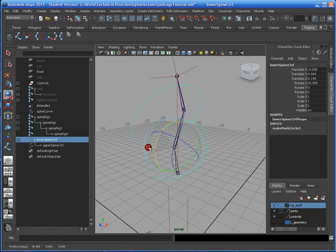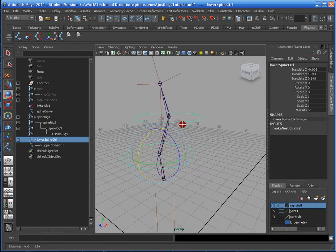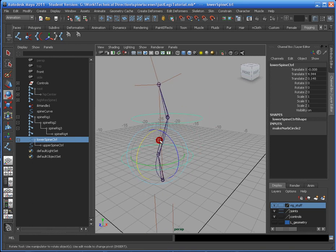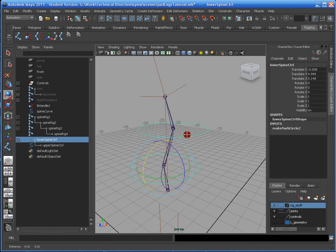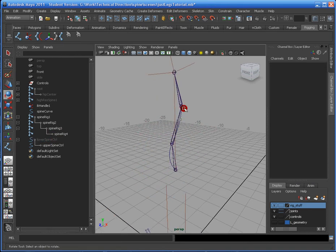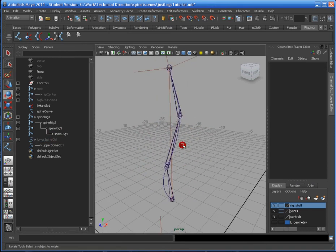So now that I have that, they move in sync with one another. But now we need to attach these to the actual rig.